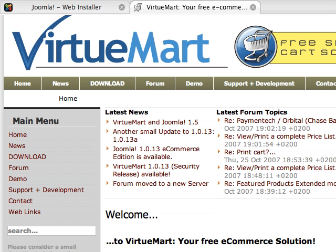Joomla is the content management system and VirtuMart is a component to Joomla which will allow you to sell physical products or digital products. In our case, we're going to be focusing on specifically digital products.